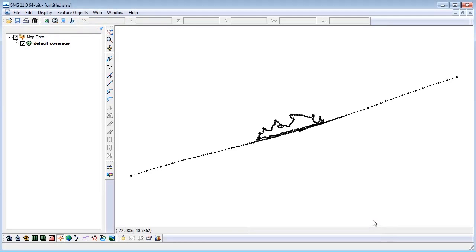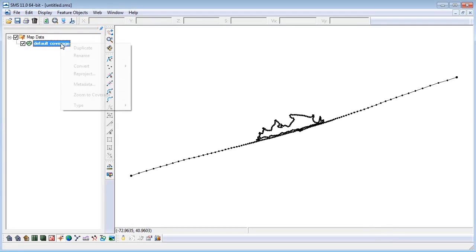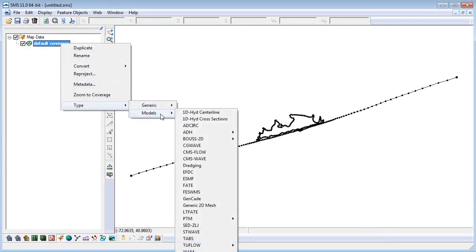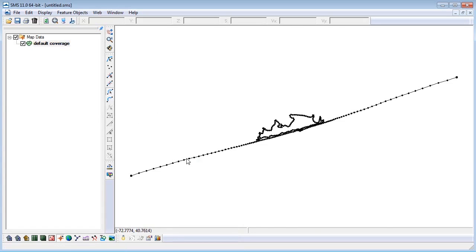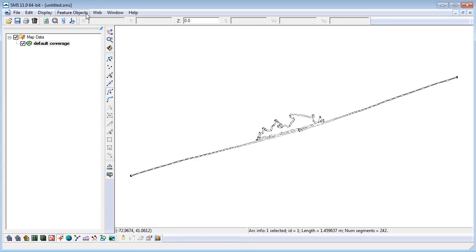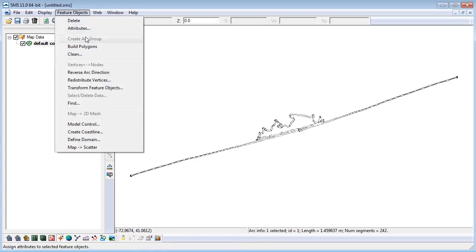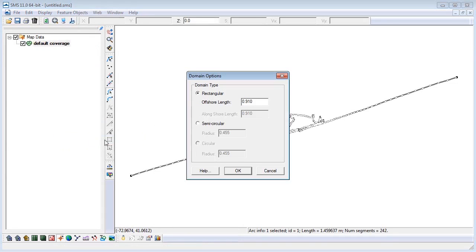Let's specify the coverage type as ADCIRC. In the Project Explorer, right-click on Default Coverage. Select Type, Model, then choose ADCIRC. Choose the Select Feature Arc tool and click on the Coastline Arc. Now go to Feature Objects in the menu and select Define Domain. We will choose the Semicircular option. Click OK.